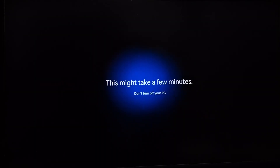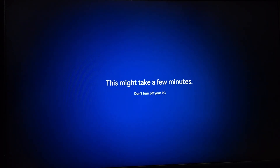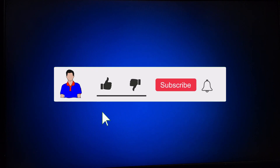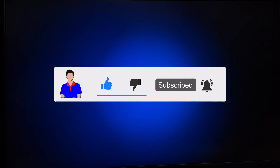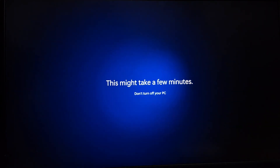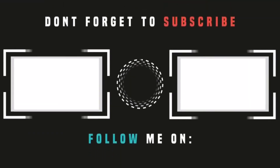There you have it guys! This was the tutorial on how you can fix the problem 'Let's connect you to a network' during your Windows 11 setup. If this video helped you, don't forget to hit the like button and let me know which method worked for you. Please subscribe to my channel and hit the bell icon for more future videos. I'm Mash from TechMash, signing out.